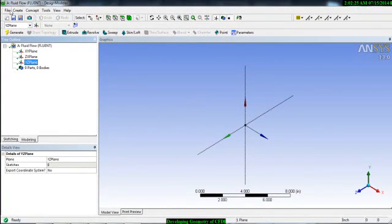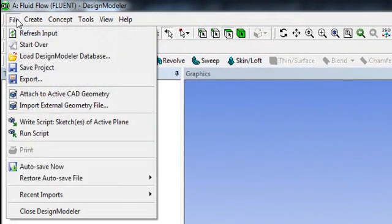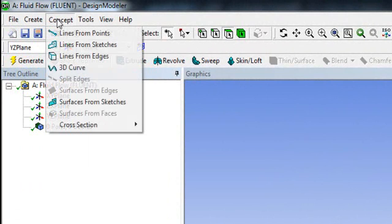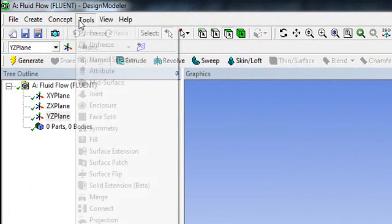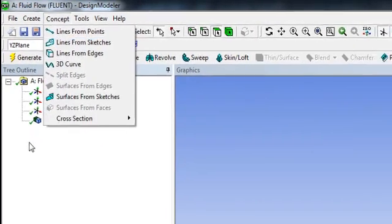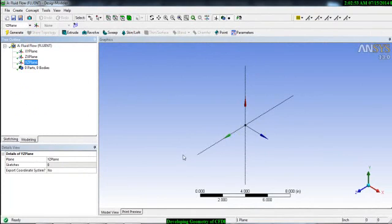You have also the menu bars where you can see like any standard software you can save your project, you can export your external geometry. You will see how we're going to export external geometries. You can use different tools, you can modify your geometries. So we will see each and everything in detail. This is the basic introduction for the geometry module. We will see how to develop a geometry in ANSYS geometry module in the next tutorial.